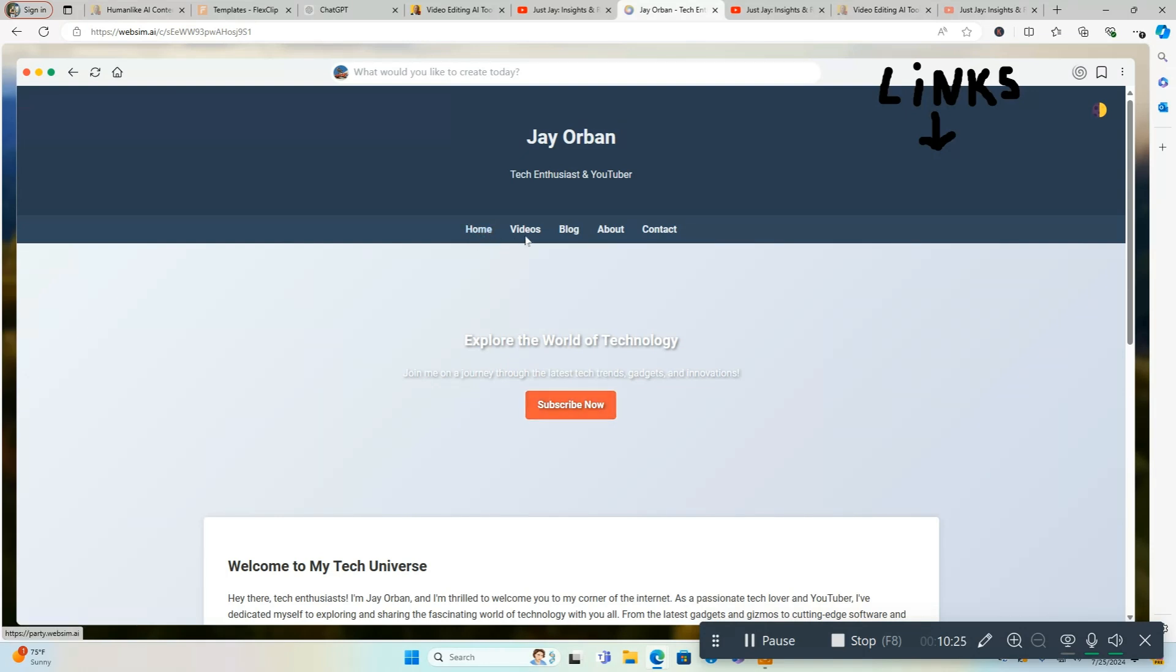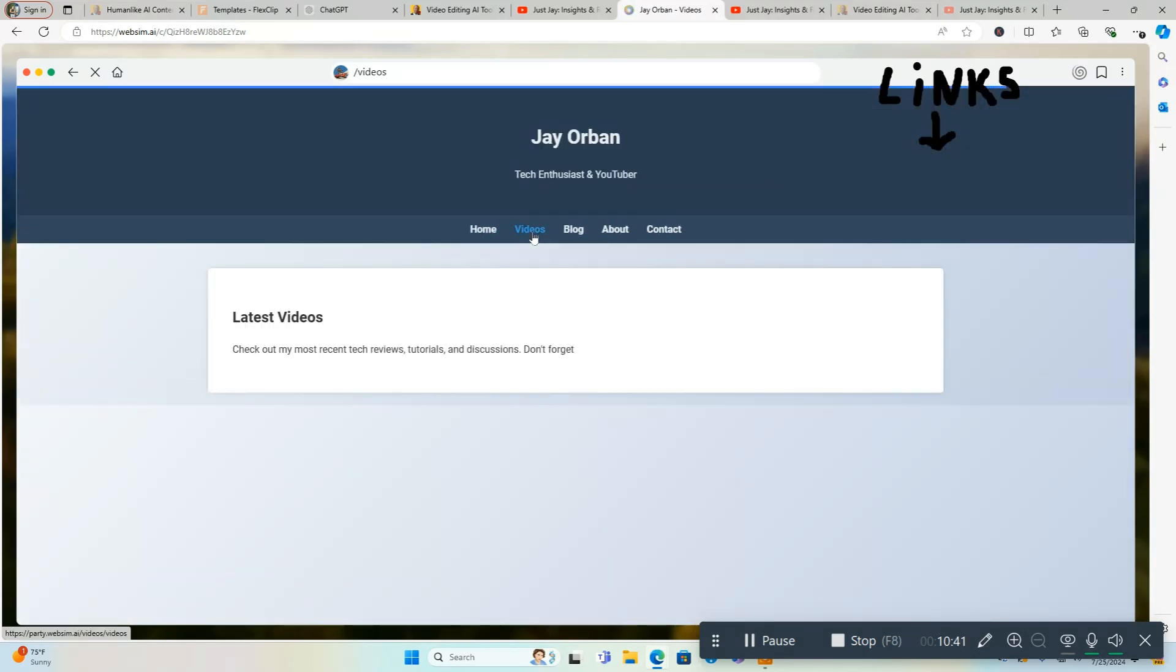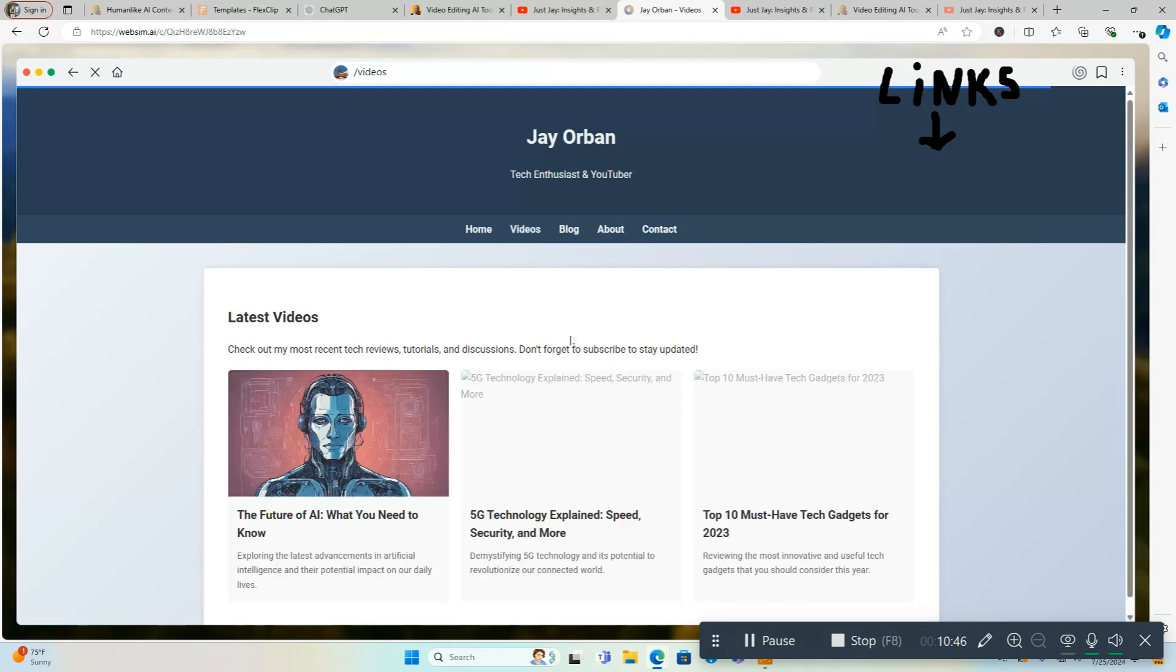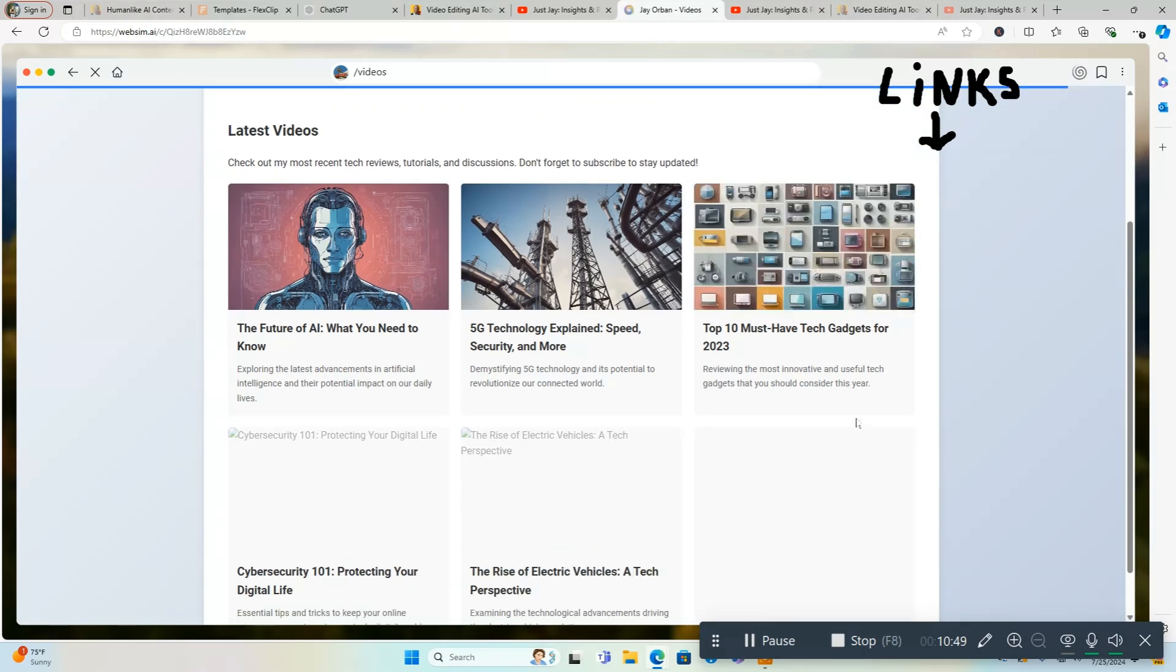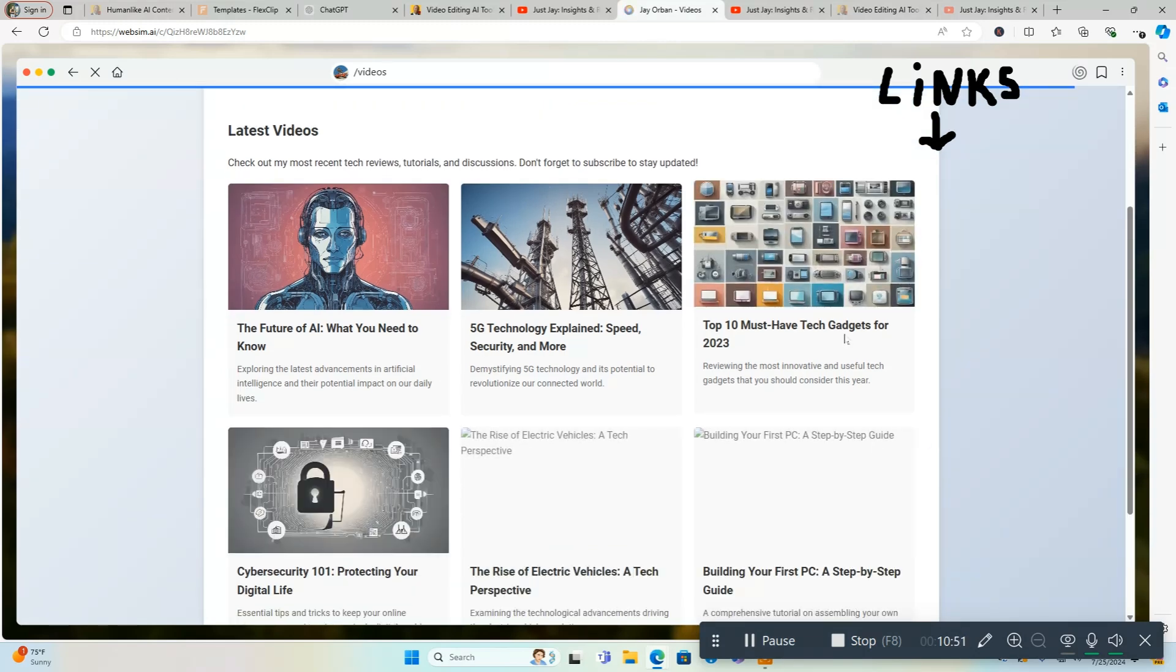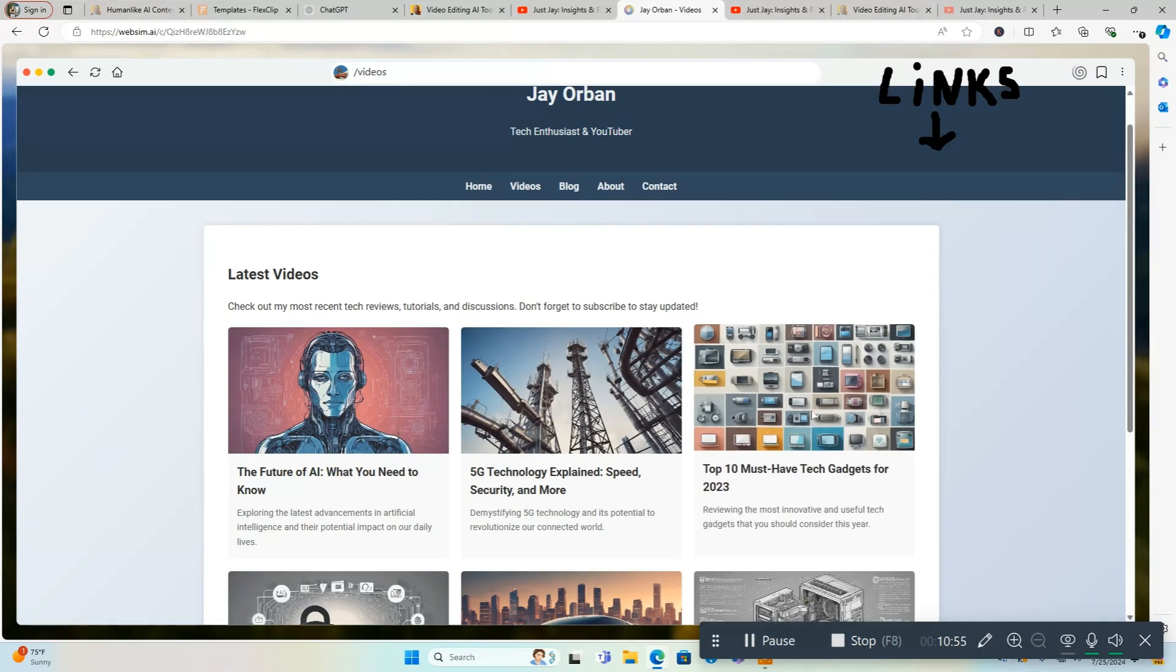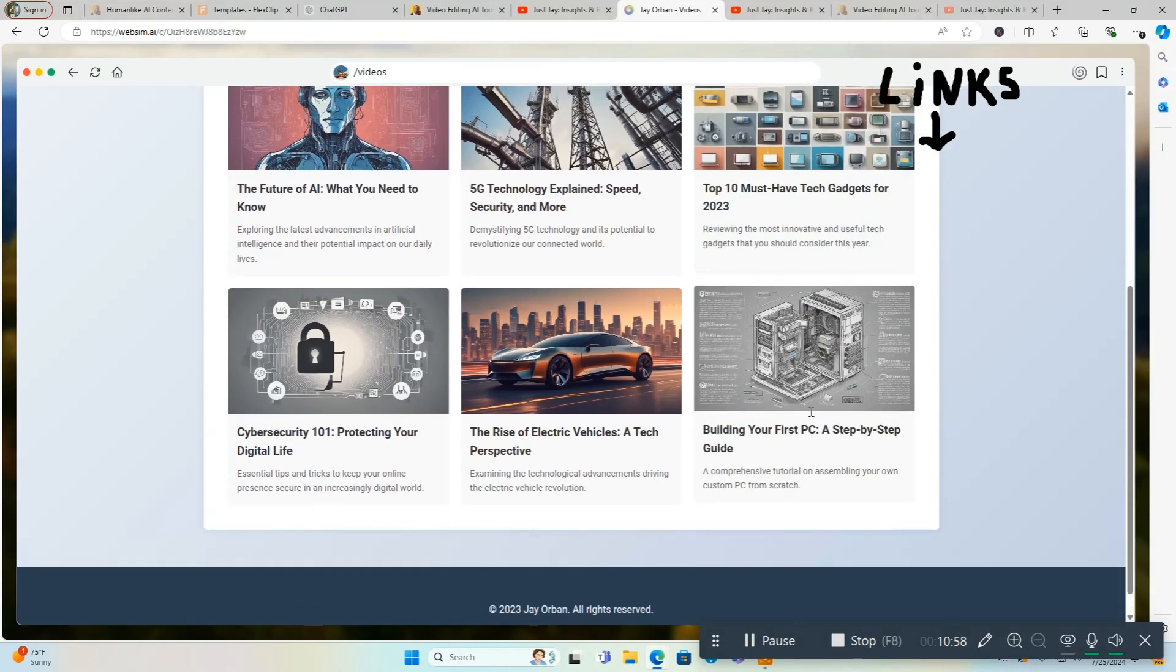Then we got videos. We're going to see what this comes up with. And waiting here, and here we go.